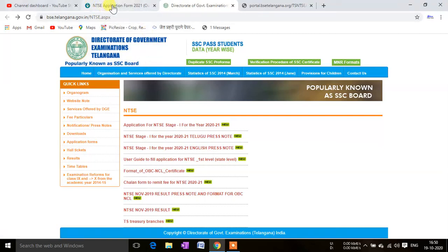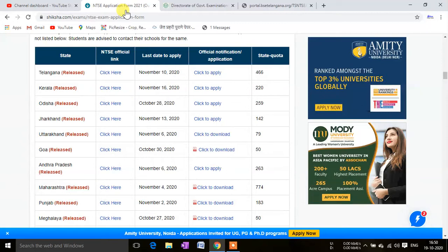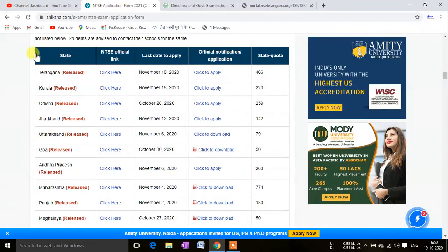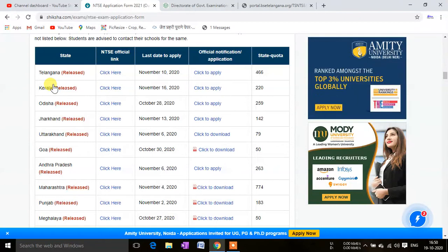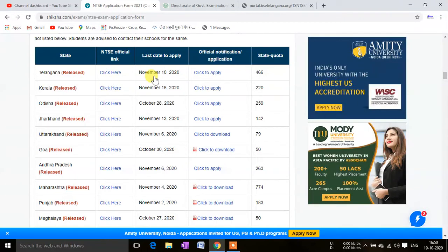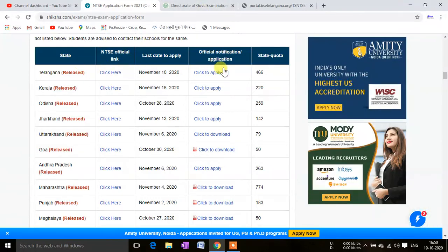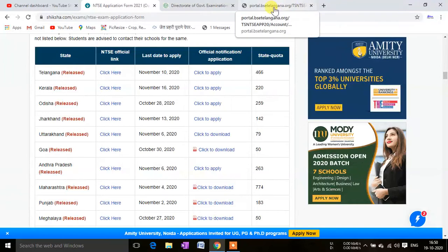Welcome to Online Exam Center. In this video, I am going to tell you about the NTSE form from the state of Telangana, which is now released. The last day to fill up the form is 10th of November. I will provide relevant links in the description of this video so you can go to these sites directly.